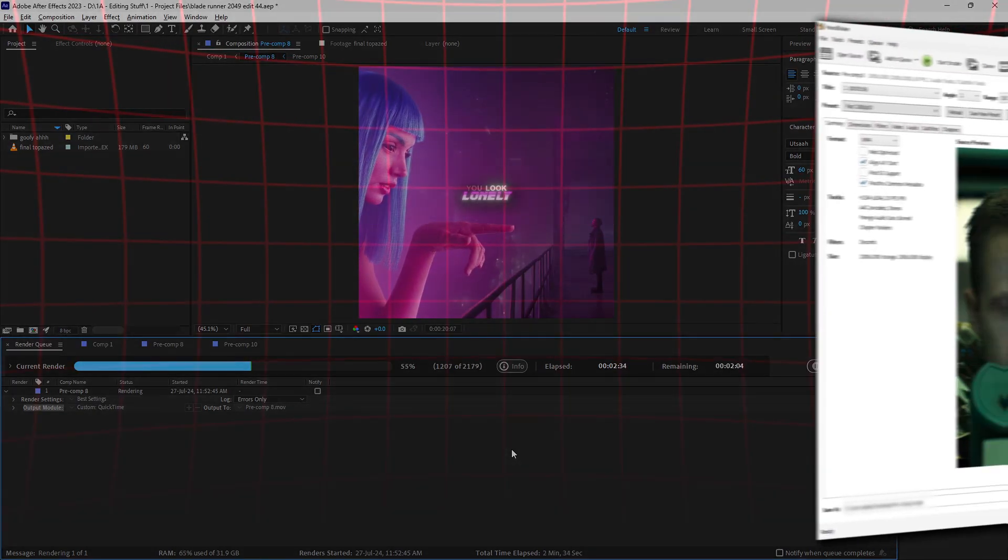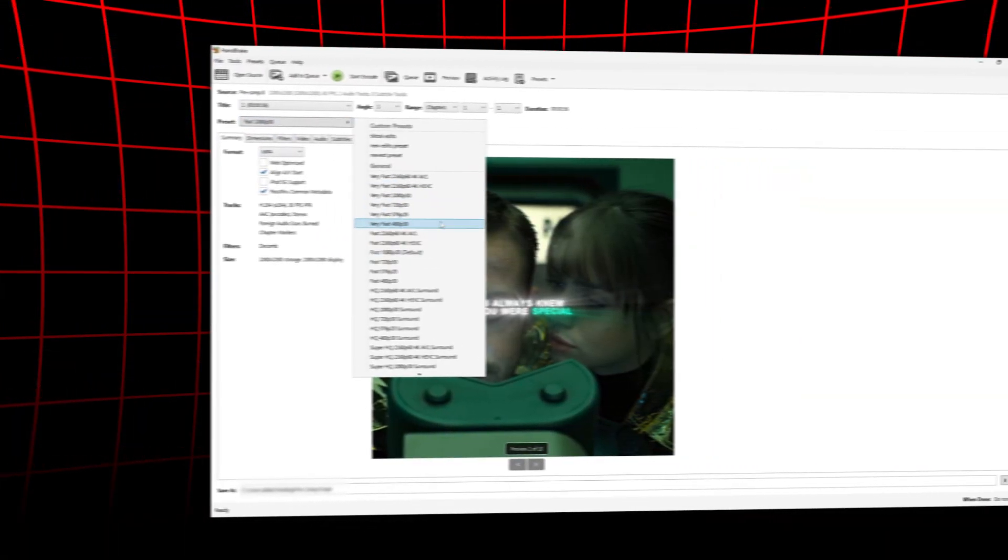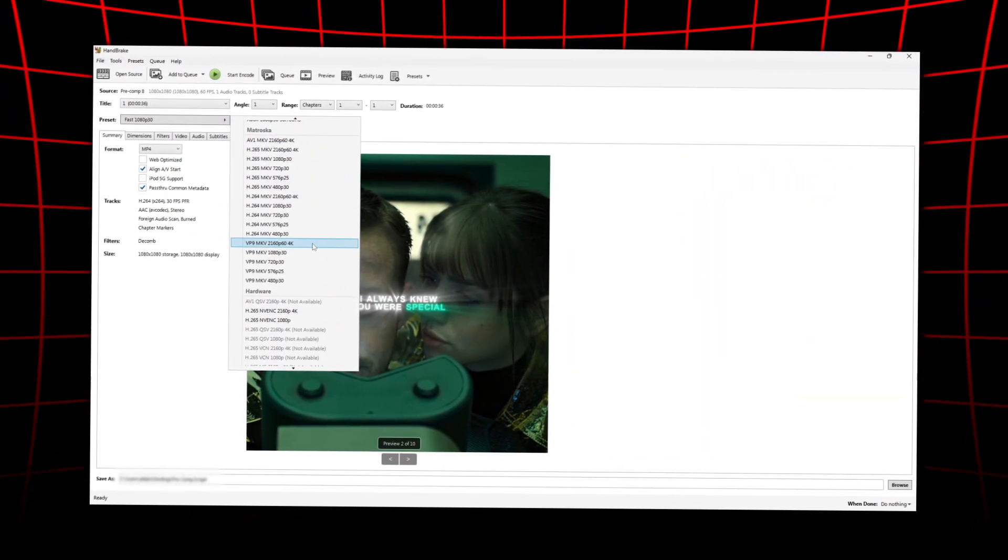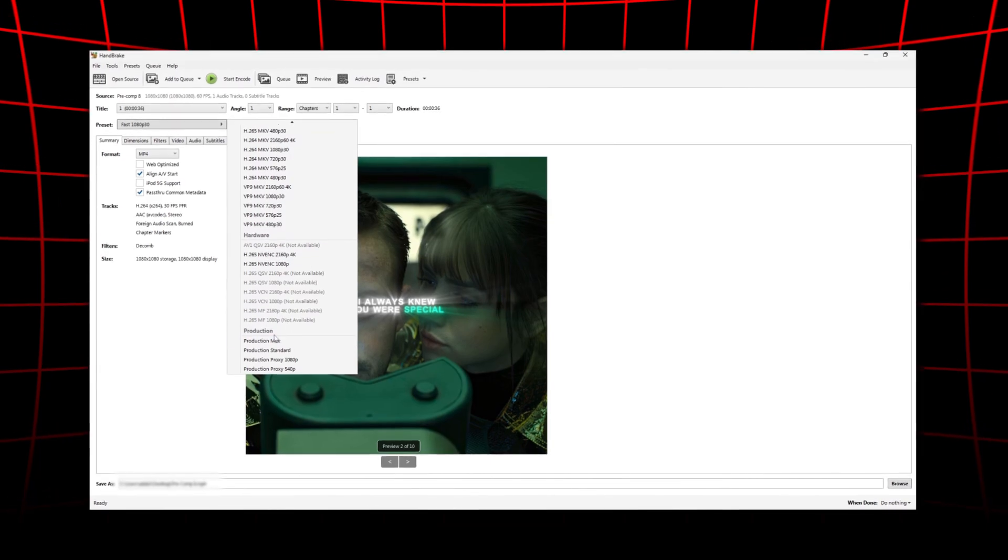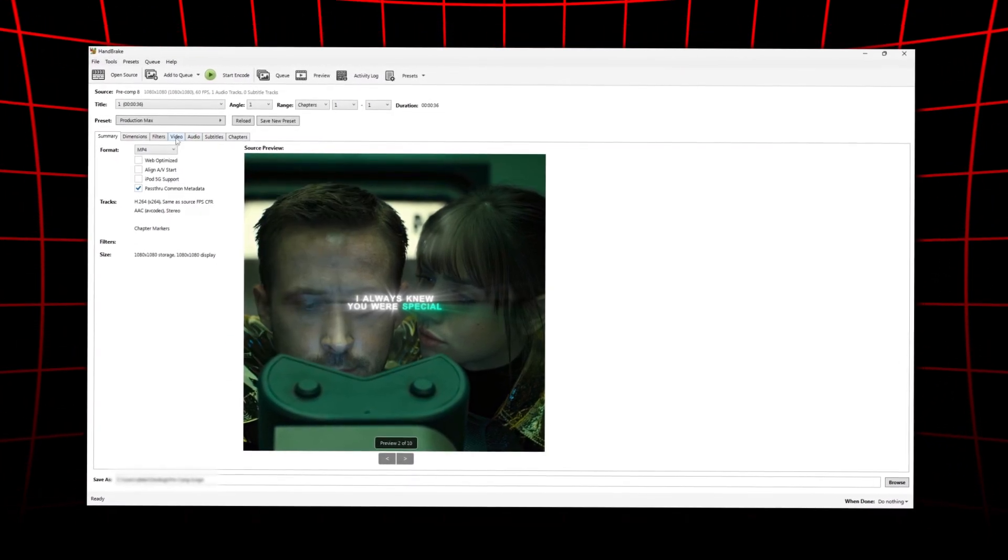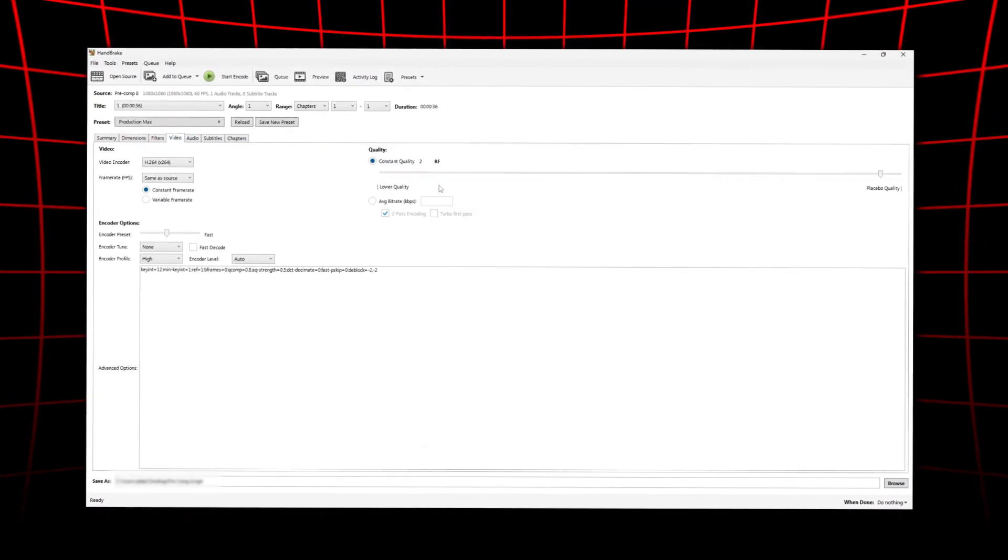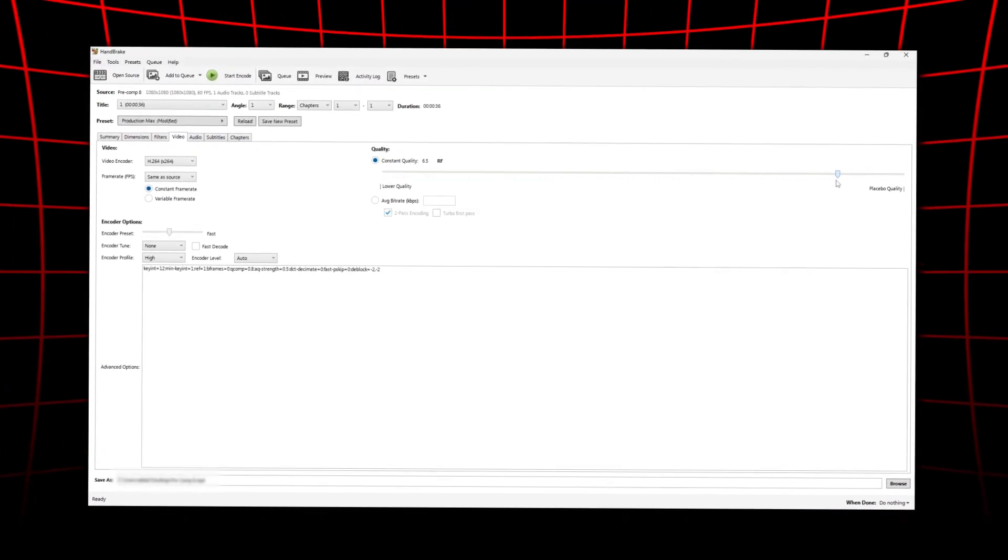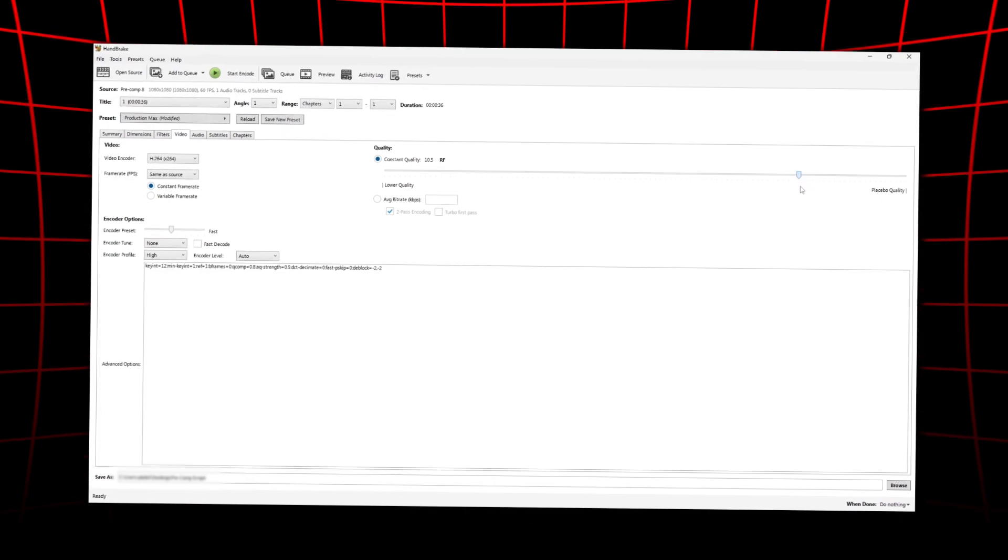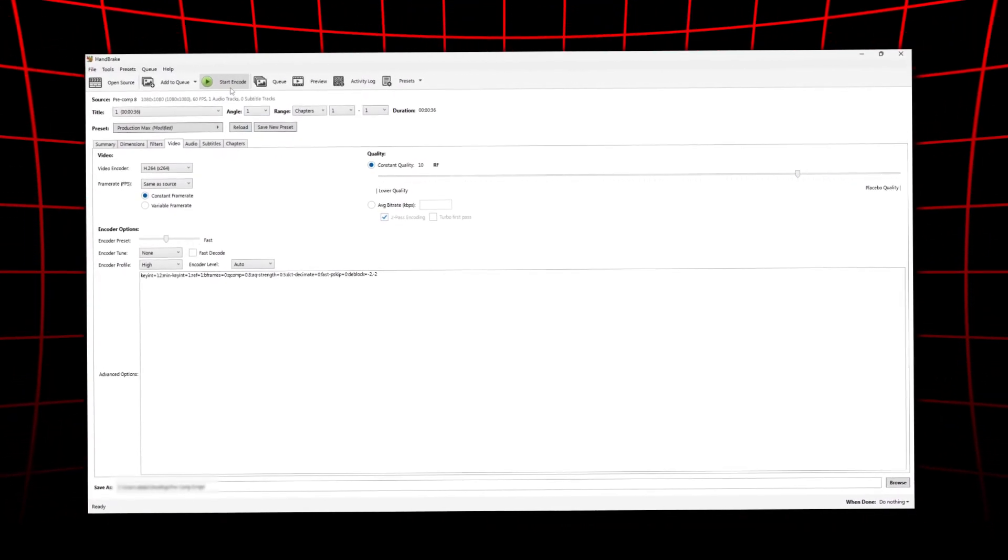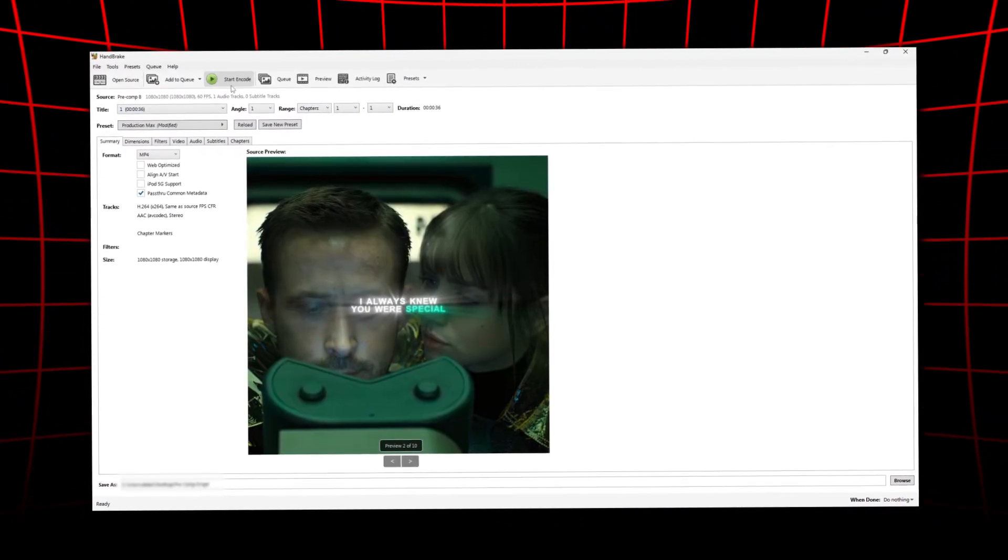Once rendered, compress it using Handbrake and use these exact settings for the best compression while also reserving quality. The final file size should be around 200 to 350 megabytes. You can upload this to any platform and the quality will hold.